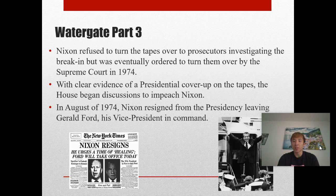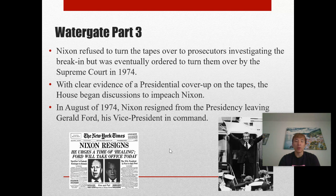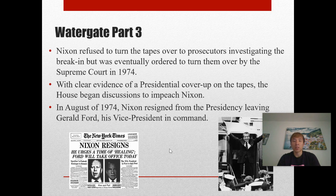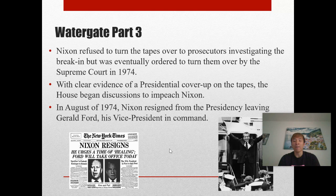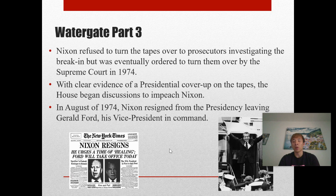Nixon refused to turn the tapes over to prosecutors investigating the break-in, but was eventually ordered to do so by the Supreme Court in 1974. With clear evidence of a presidential cover-up on the tapes, the House began discussions to impeach Nixon, and in August of 1974 Nixon resigned from the presidency, leaving Gerald Ford, his vice president, in command. Nixon became the first and only U.S. president thus far in our nation's history to have resigned while in office — he was never impeached. In our nation's history, only three presidents have ever been impeached: Andrew Johnson in the 1860s, Bill Clinton in the 90s, and Donald Trump earlier in 2020, but none were convicted.